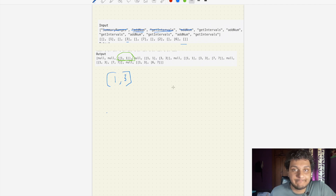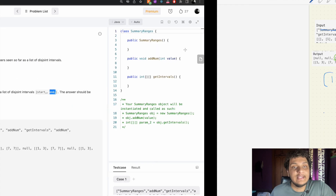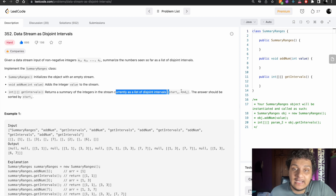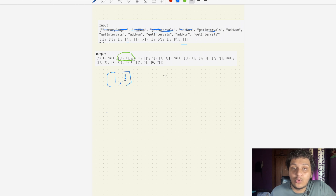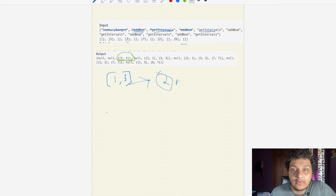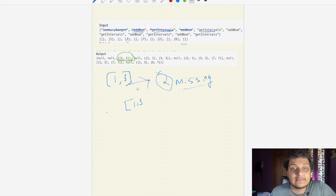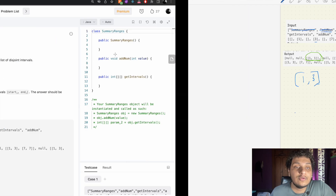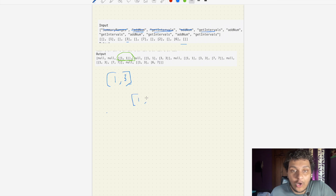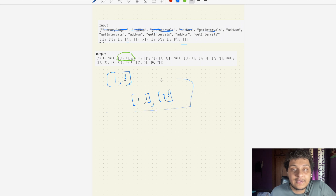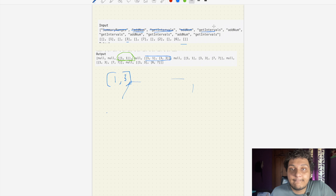Now getInterval is called again. If we had 1, 2, 3 we could say it starts at 1 and ends at 3. But in this case 2 is missing, so we can't say we have [1,3] as a single interval. Instead we have two intervals: [1,1] and [3,3]. So we get two intervals, which matches the expected output.